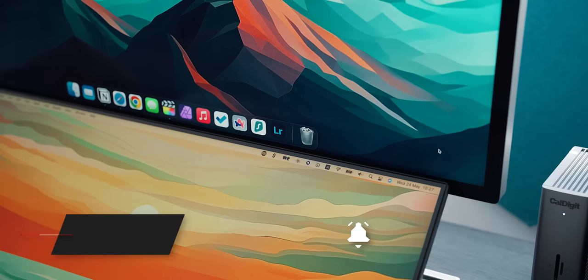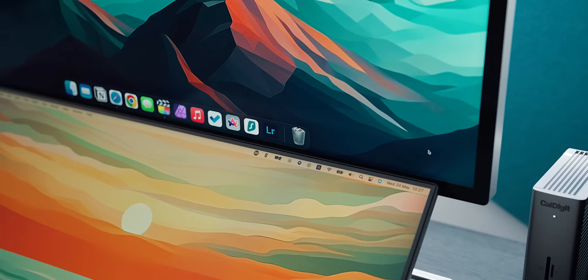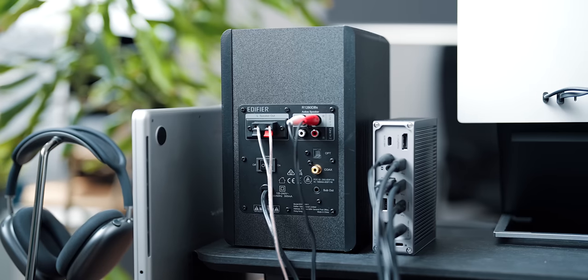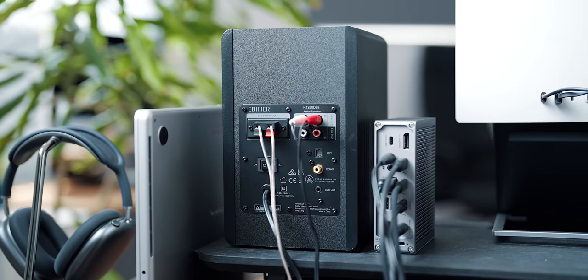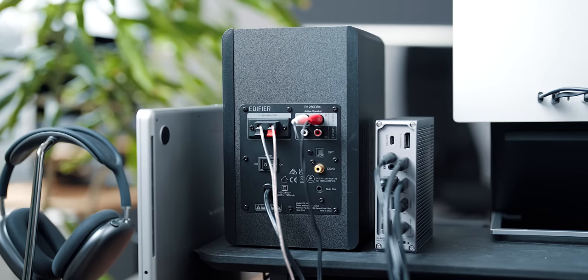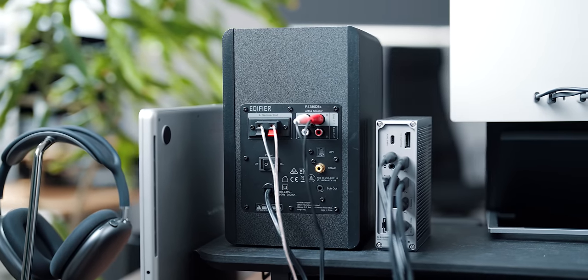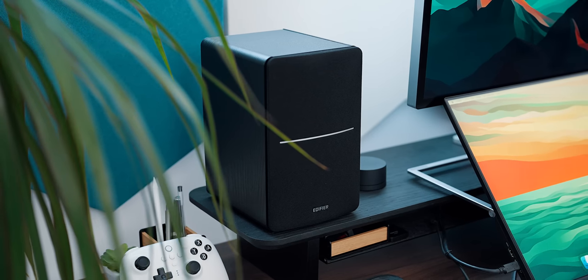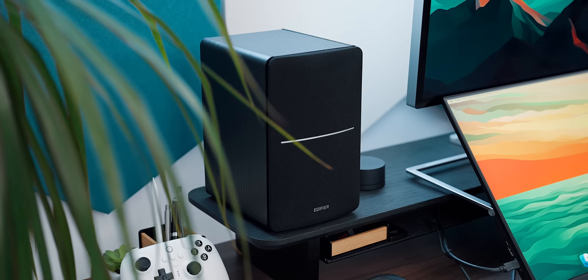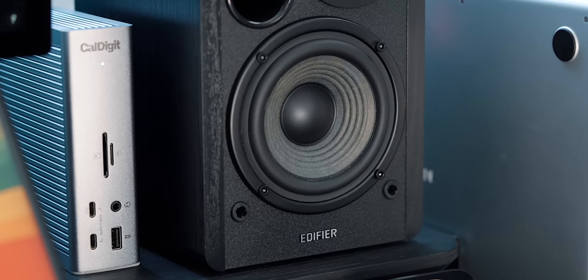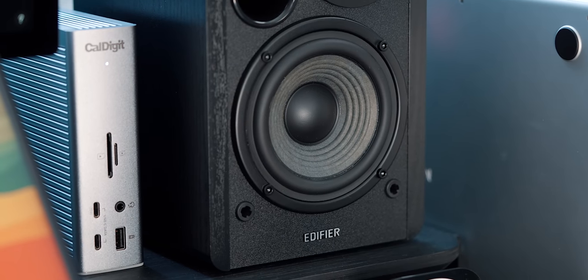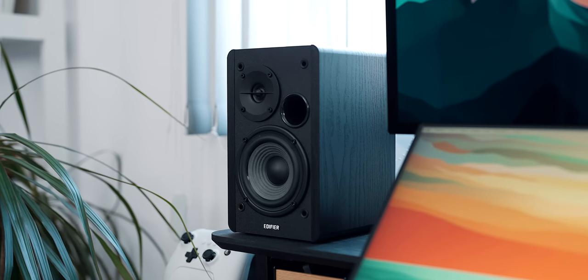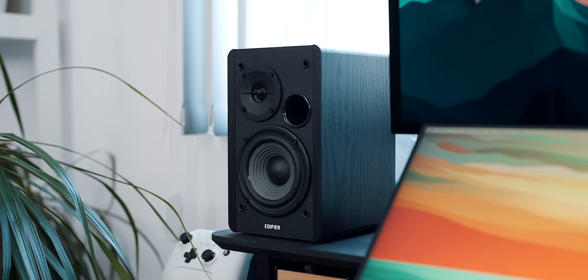Before we get to the dual monitor setup, I want to give a shoutout to the last-minute package that I got from Edifier. These speakers sitting on the all-black shelf are a match made in heaven. Perfect head-level sound, ideal finish on both of them, as well as ideal sound separation.